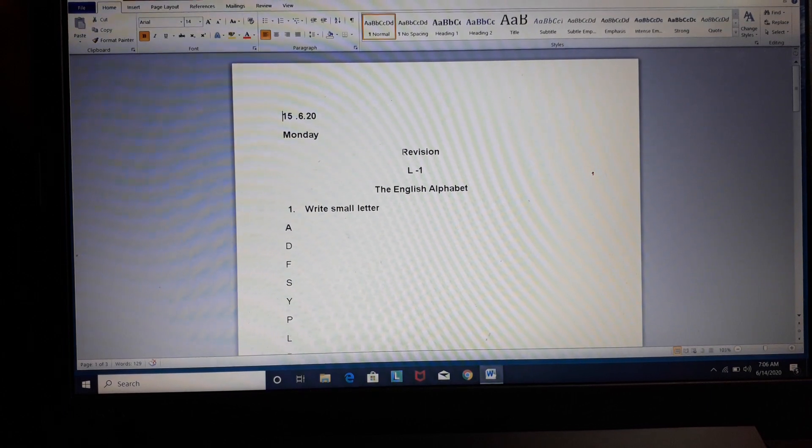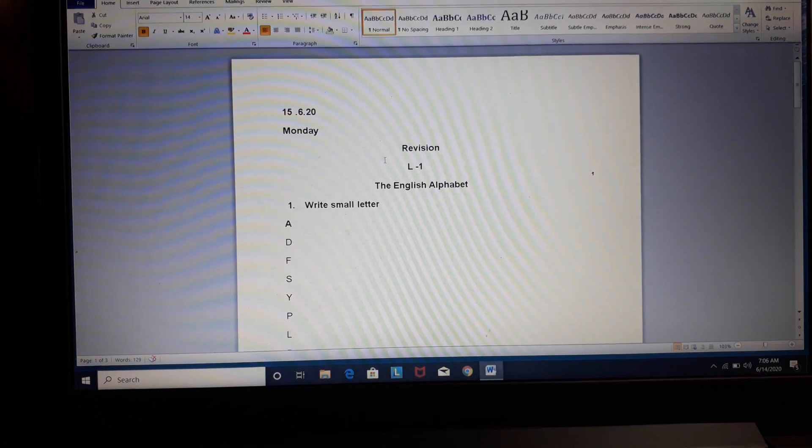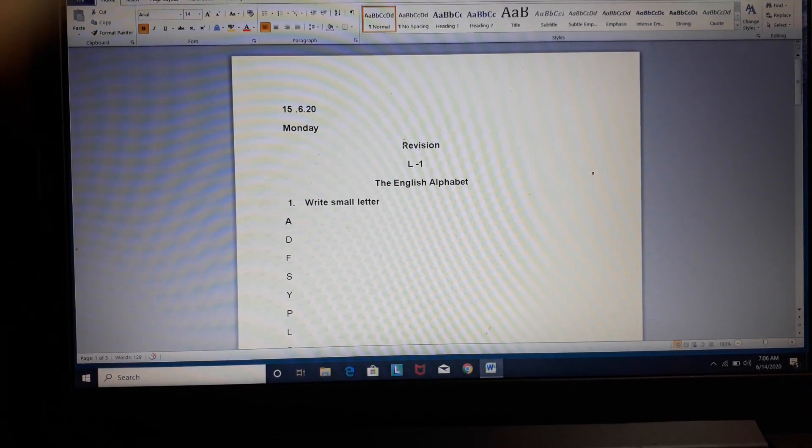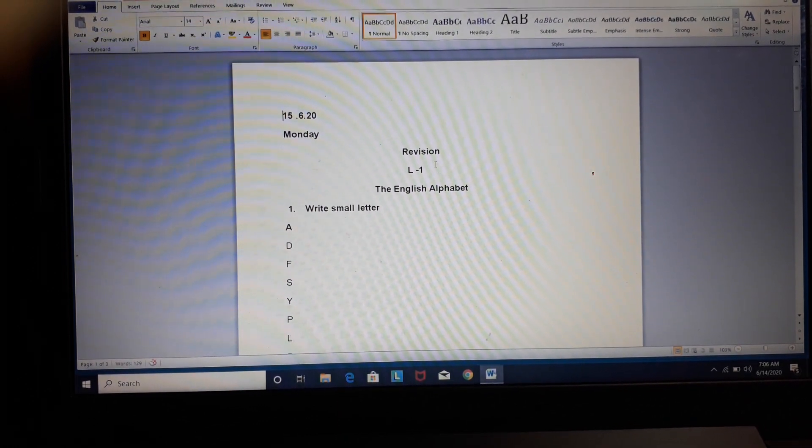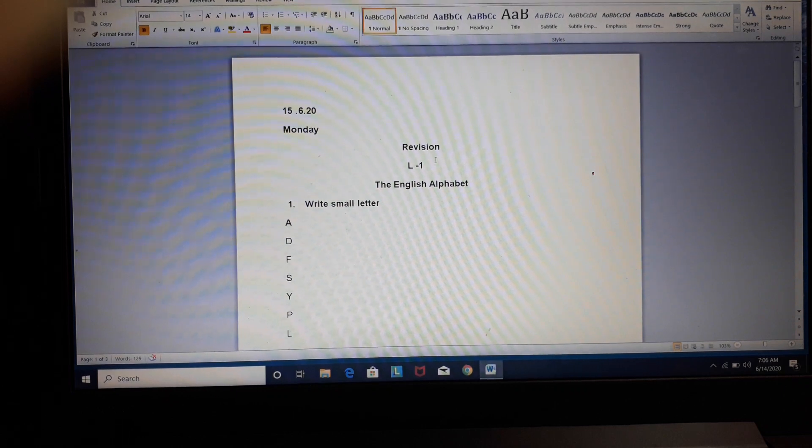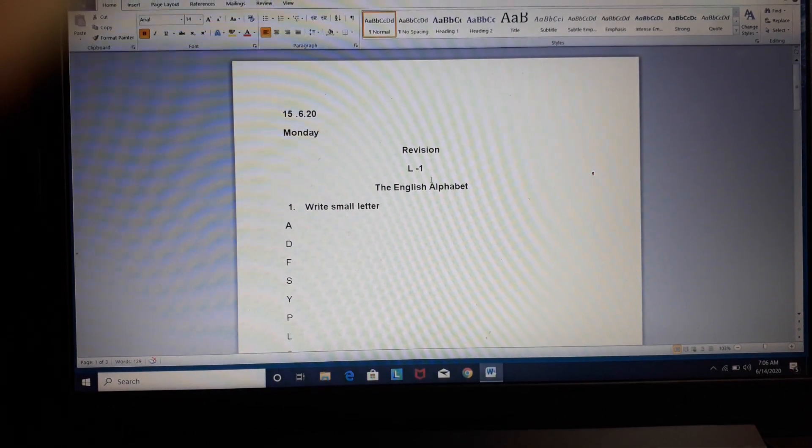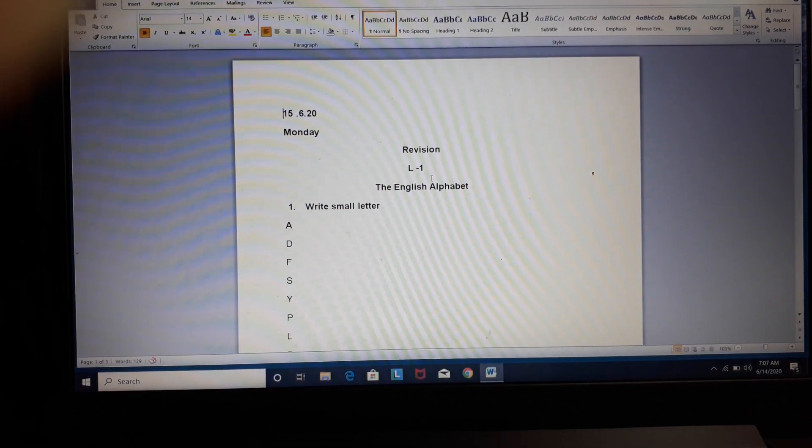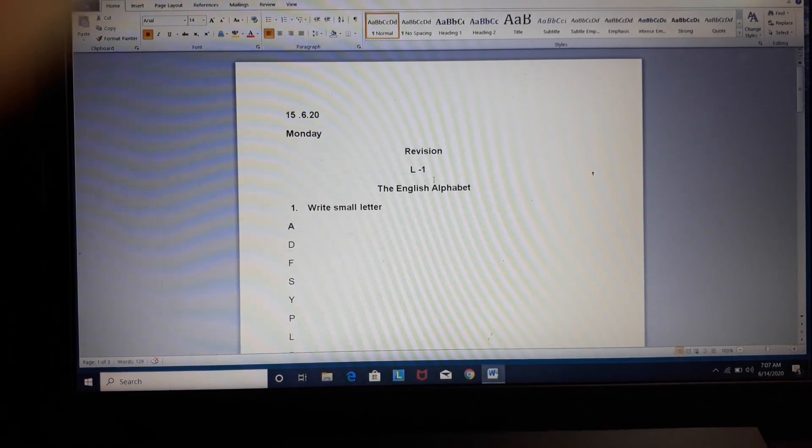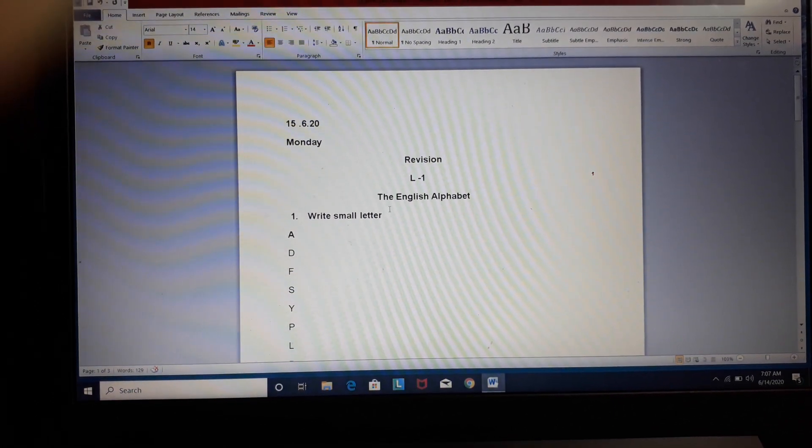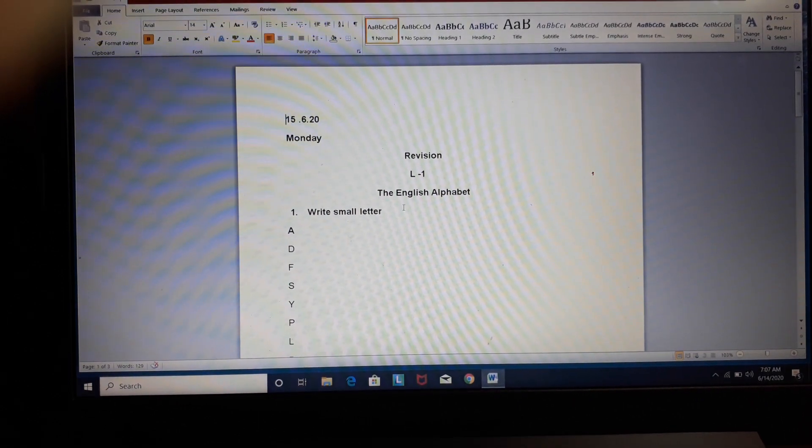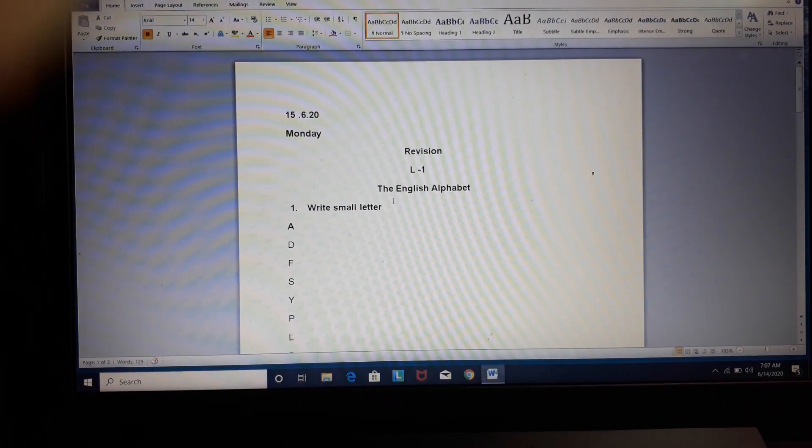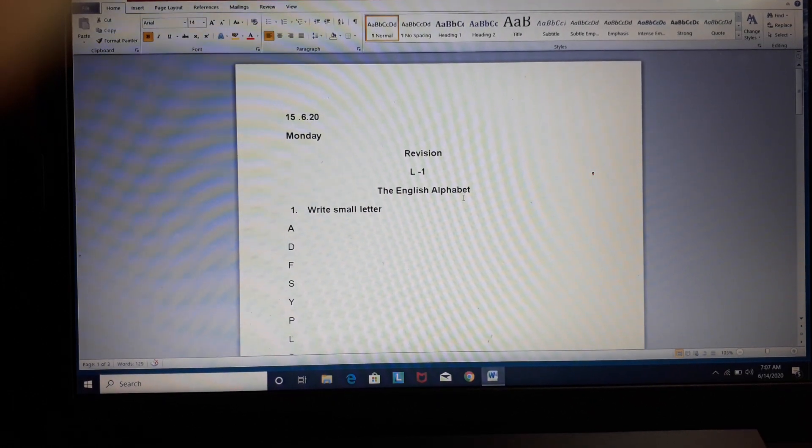Now, in the next line, you will write the heading. That means, today we will do revision. You will write revision, R-E-V-I-S-I-O-N. In the next line, you will write L-1, that means lesson 1. And the name of the chapter, the English Alphabet. Now, you will write this heading in your notebook, the English Alphabet.